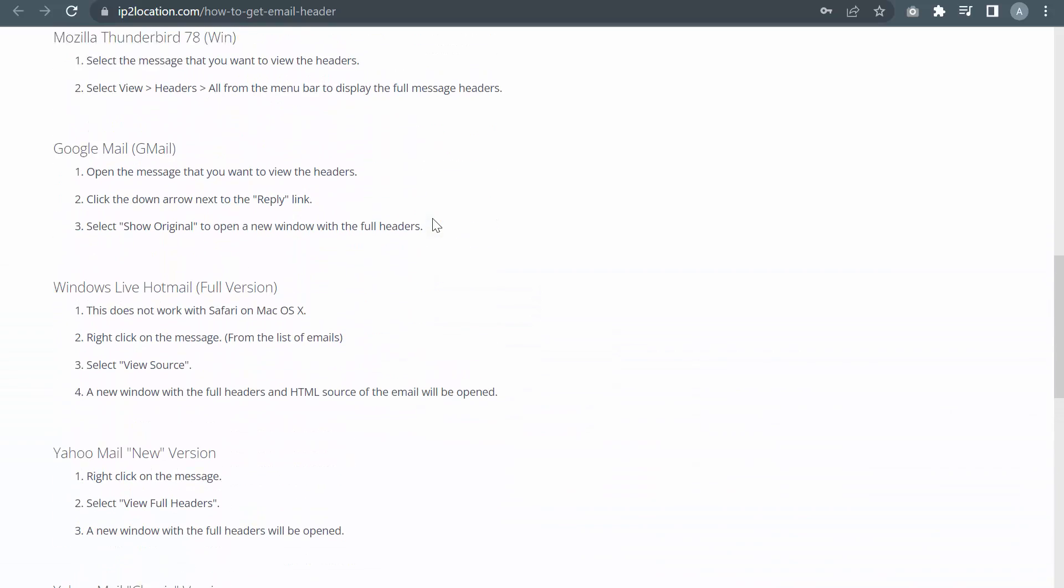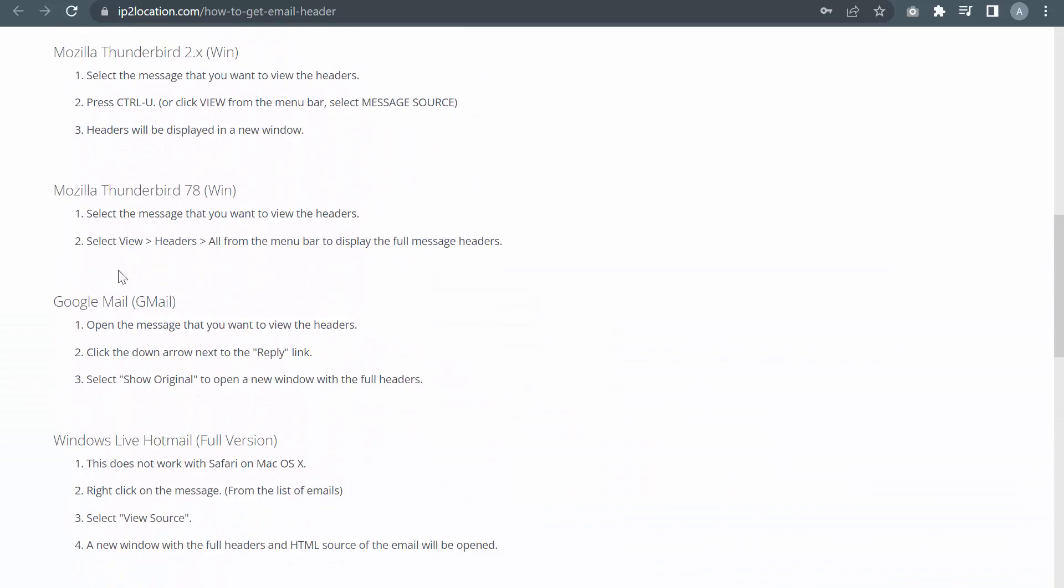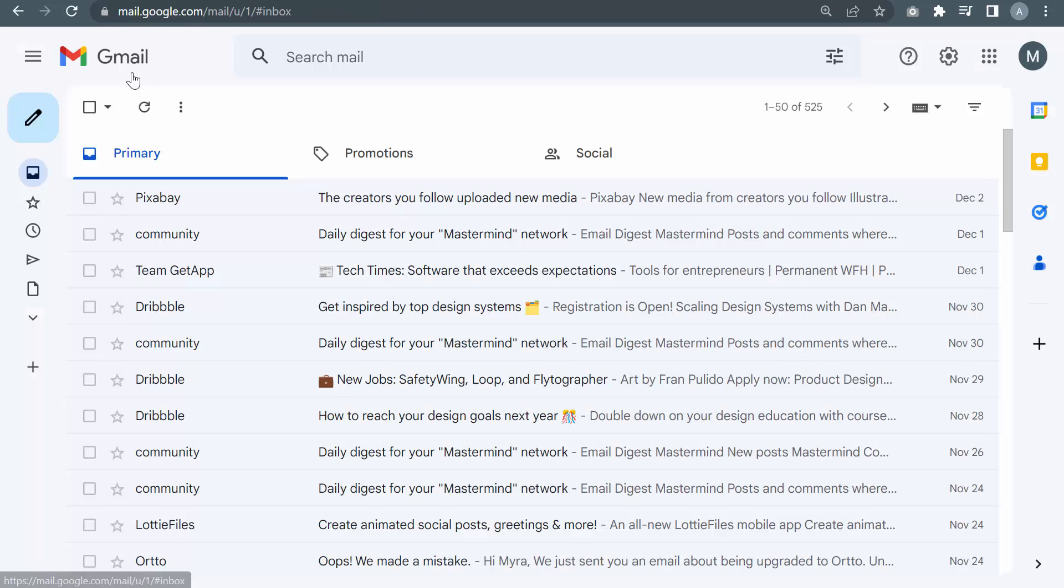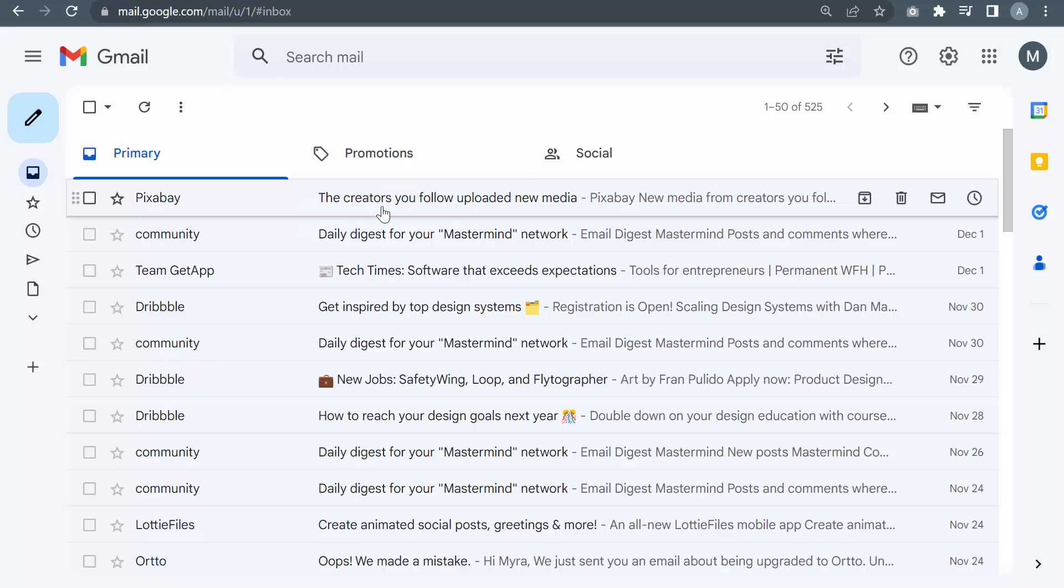For this tutorial, I will demonstrate using Gmail. Go to your mailbox. Open the message that you want to view the email header.